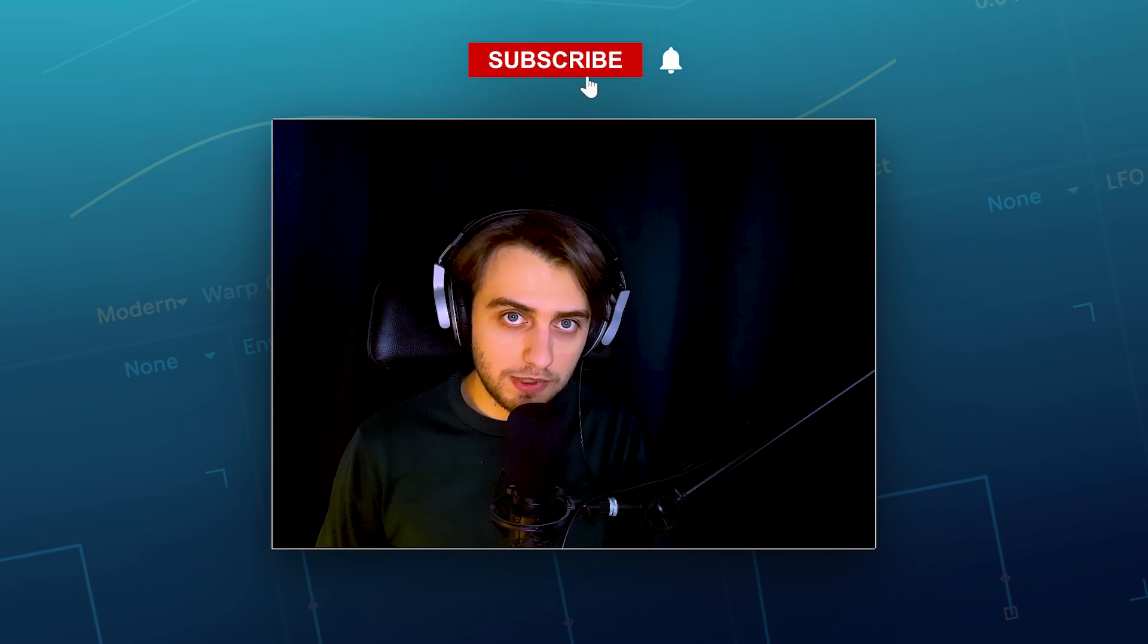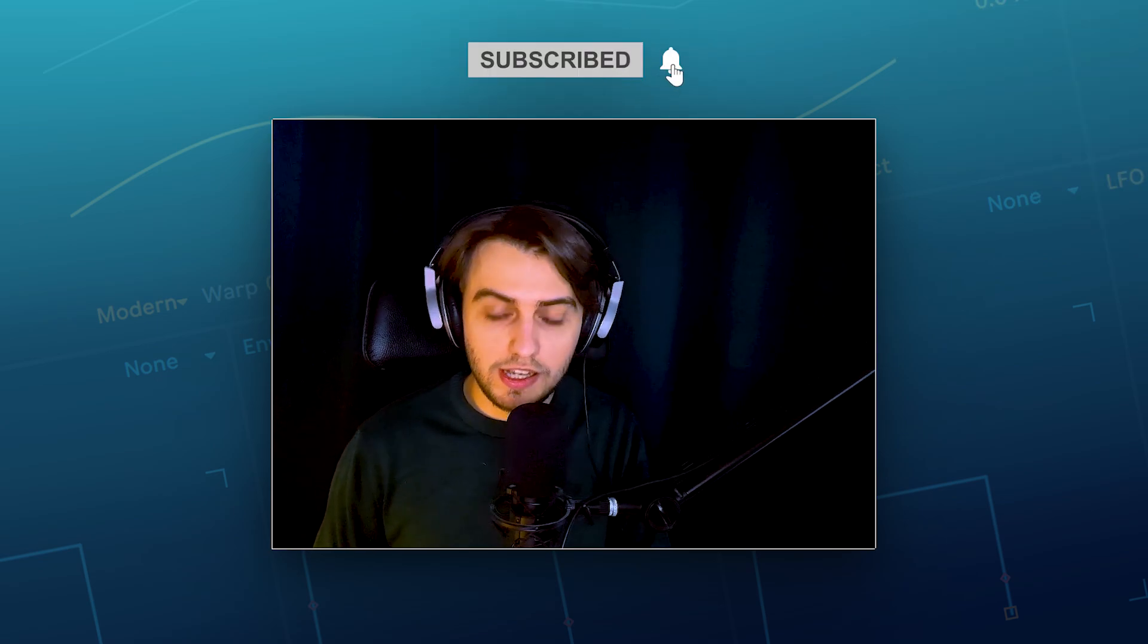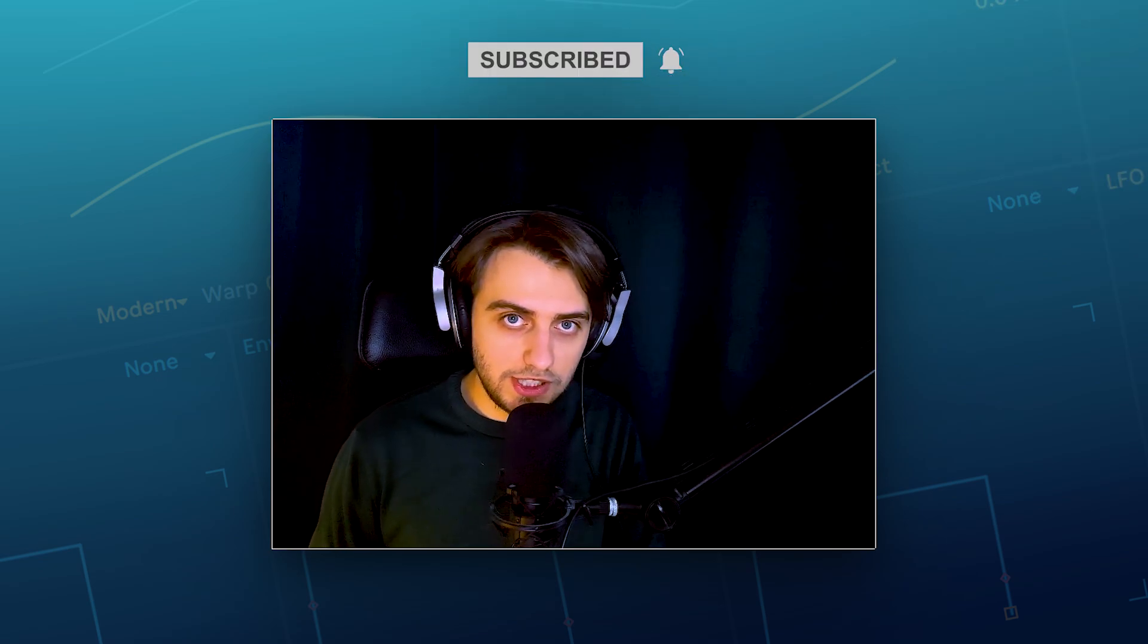Make sure to subscribe to our channel, click the notification bell. If you enjoyed this video, leave us a like, write a comment and I will see you in the next ones.